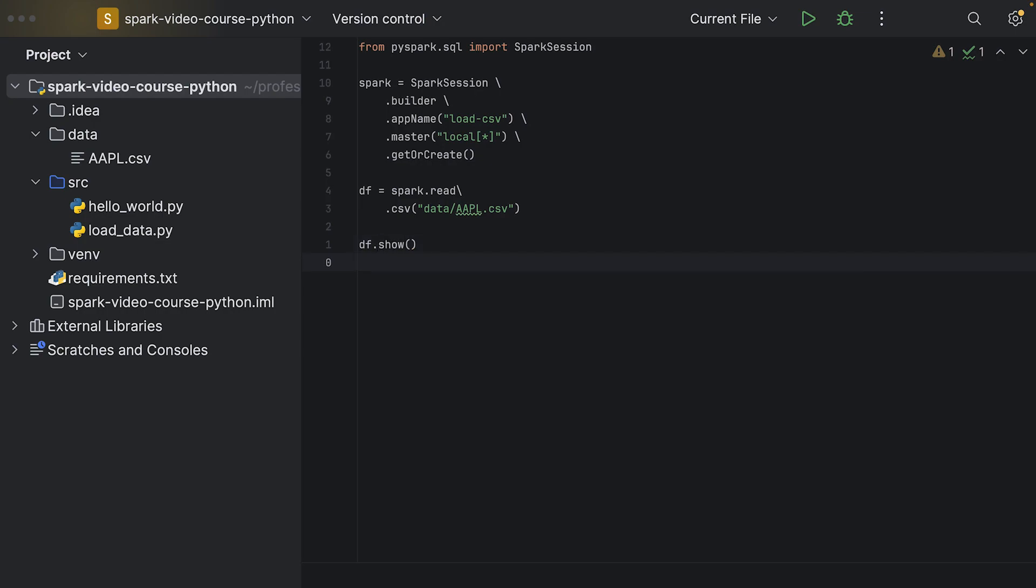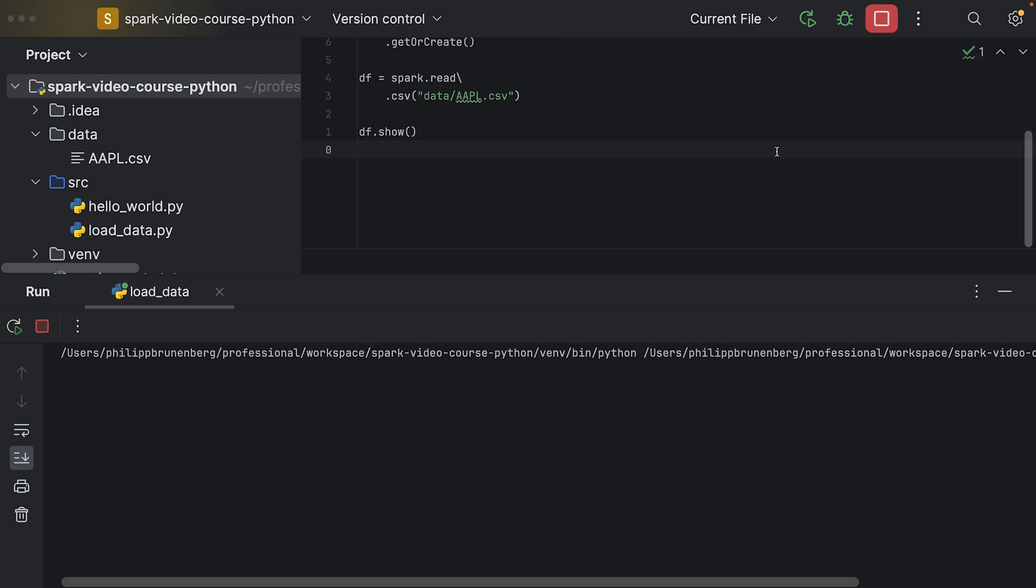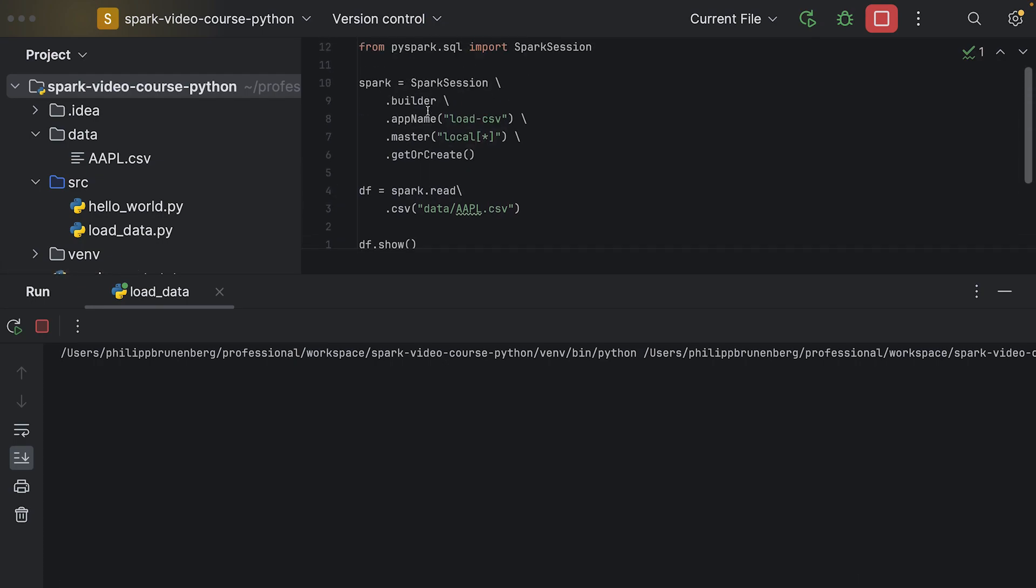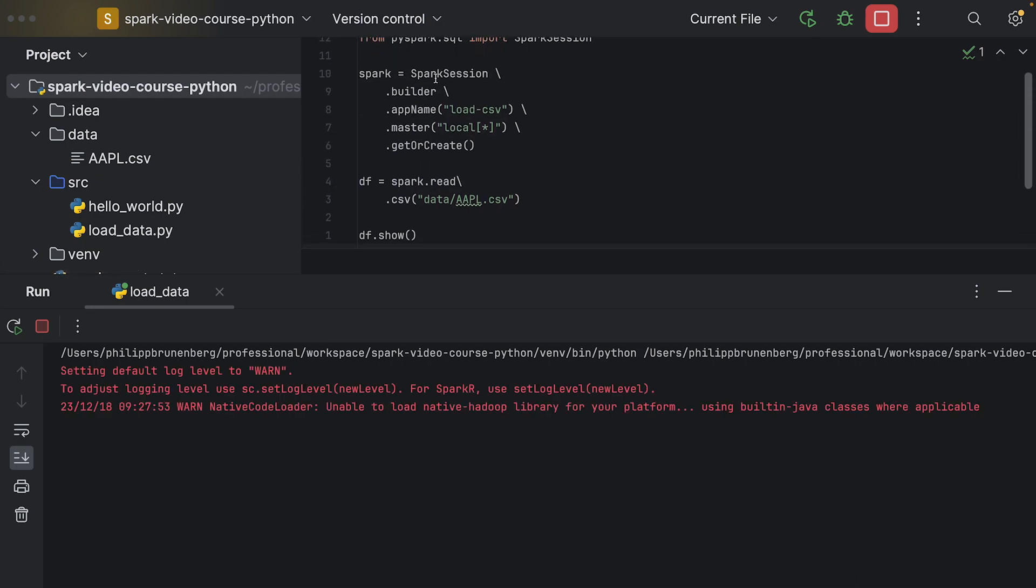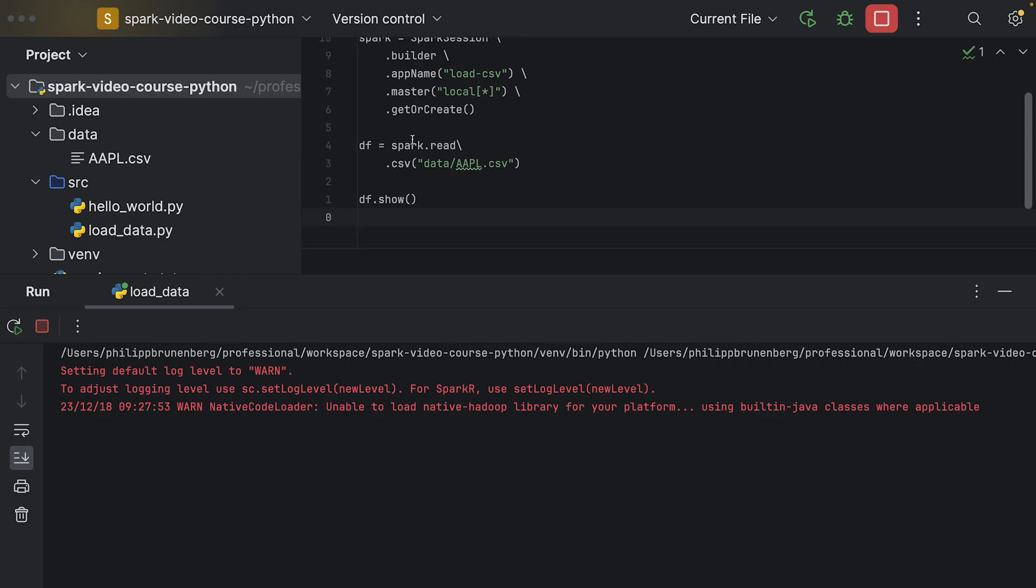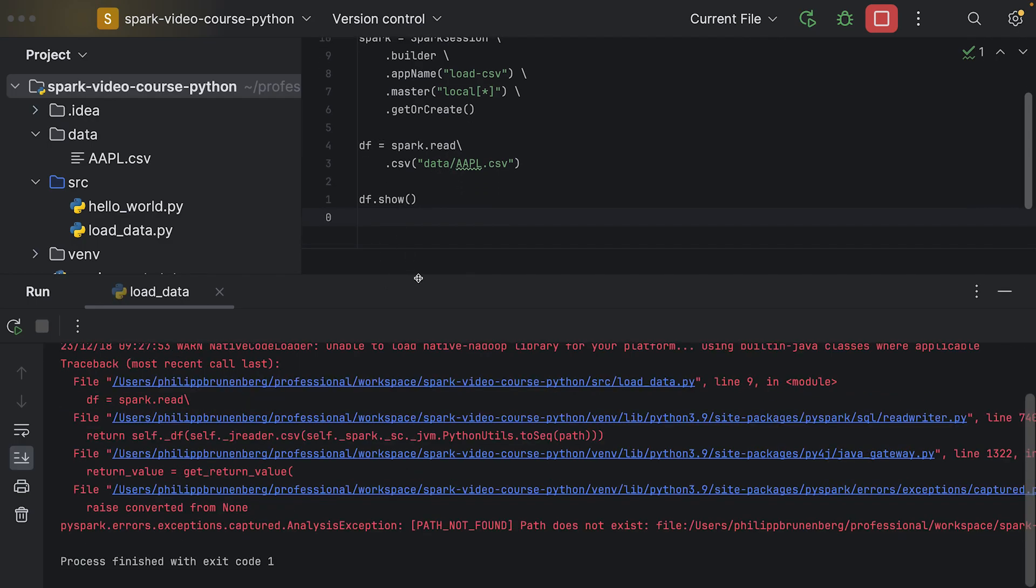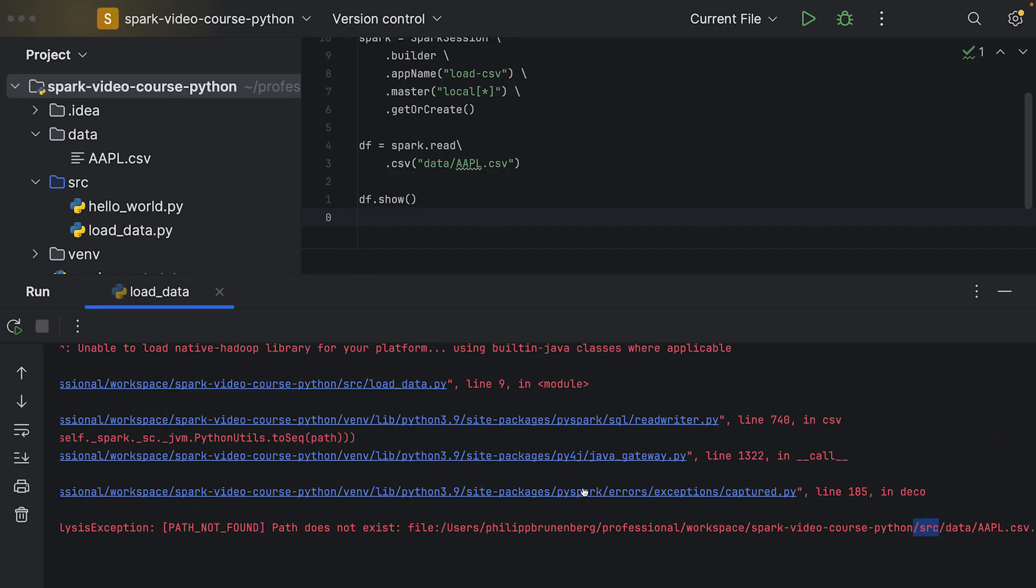On the df we can call our first action. On the df we can call show, that's a method which is implemented by the data frame class, and it will print the first 20 rows by default to the console. If we run this now, if I hit this play button here, it will execute our code.